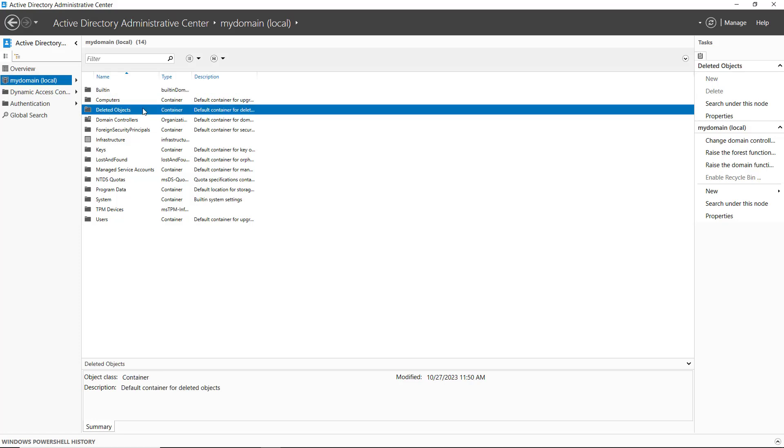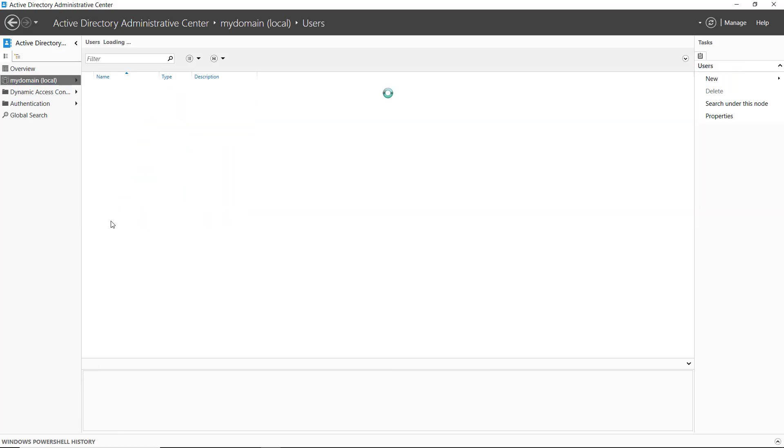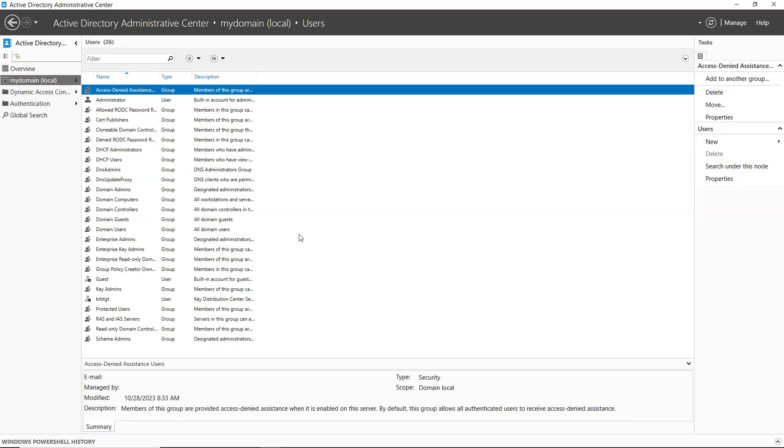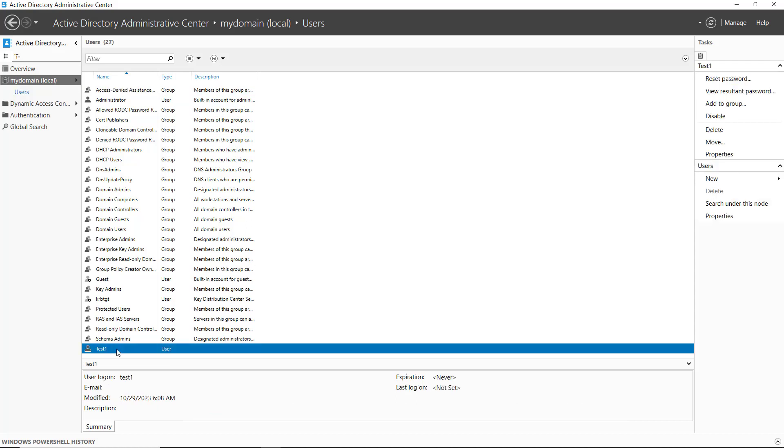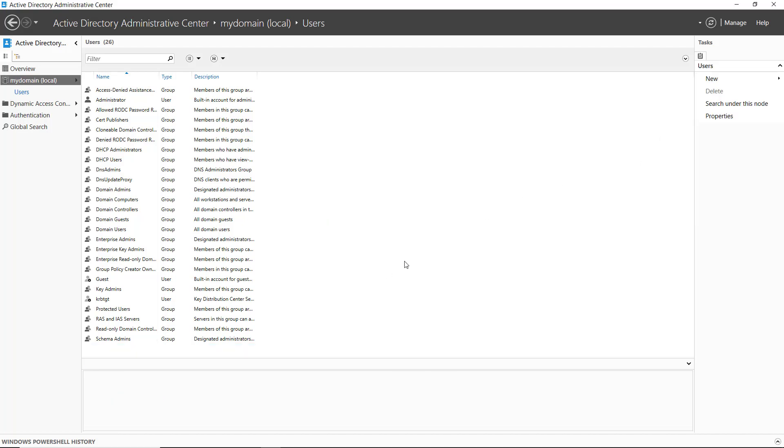Now I'm going to delete an object and restore it. Here's all my different users in the users folder. I've created a user called test1, which you can see at the bottom. I'm going to delete that user, click yes.